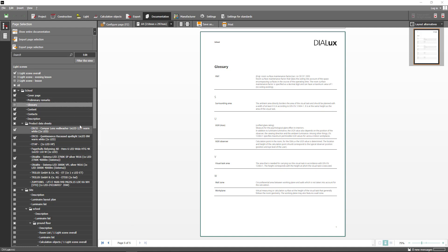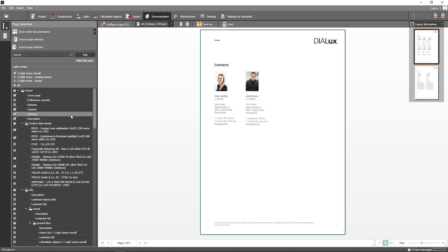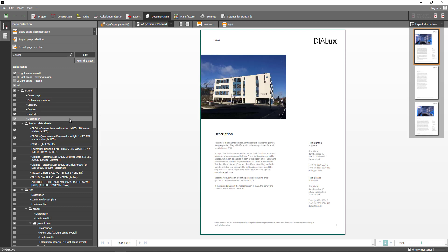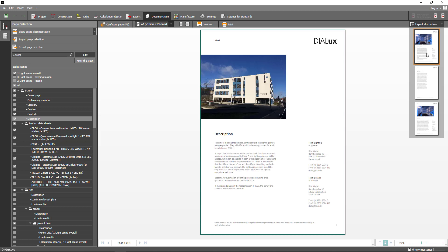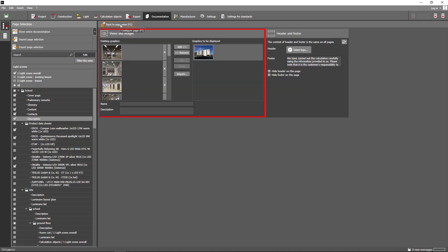There is also a new page called contacts which lists everyone who is involved in the project. In addition to that you can now add a project description either with or without images to your documentation. If you want to add images to your description simply go to configure page and add them under views and images.